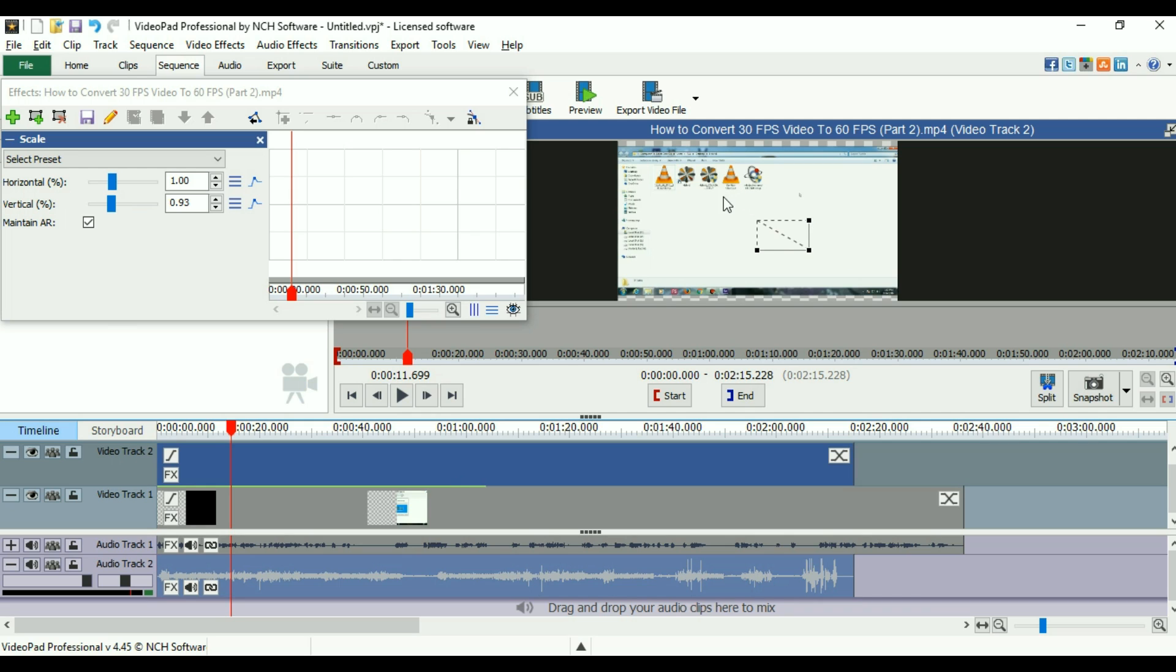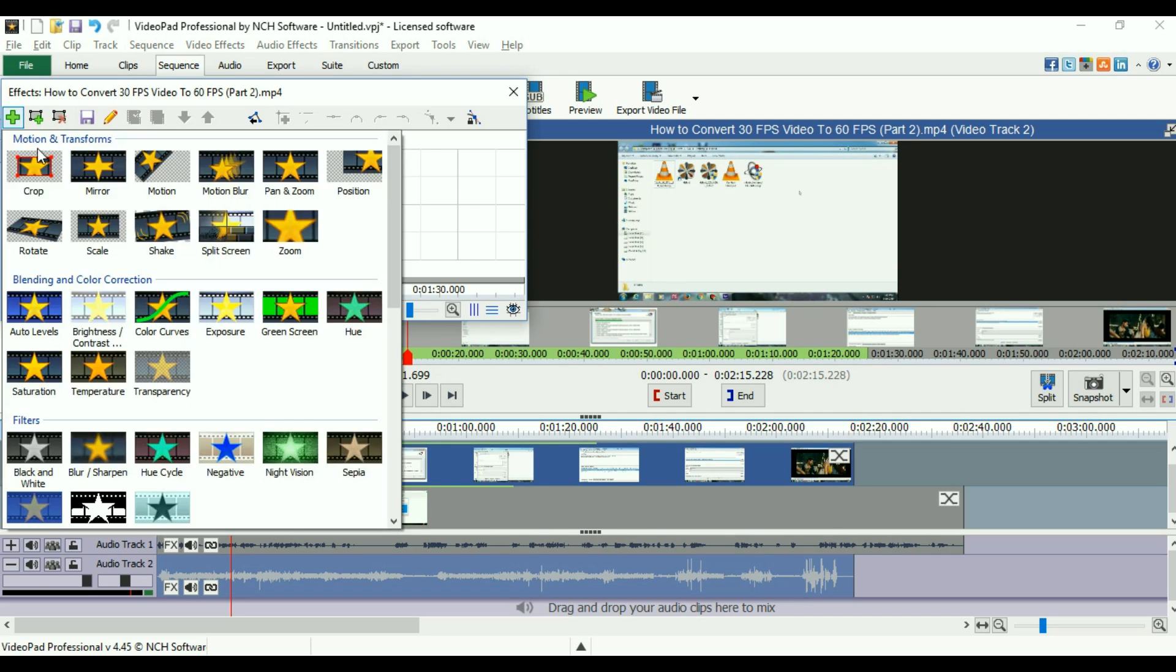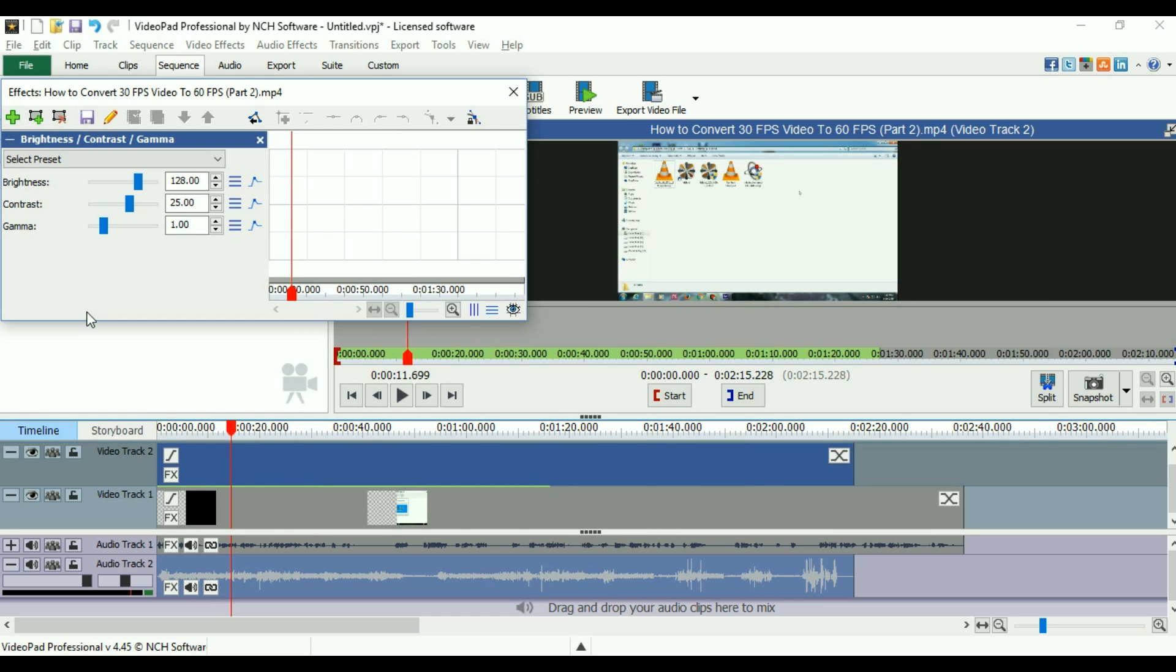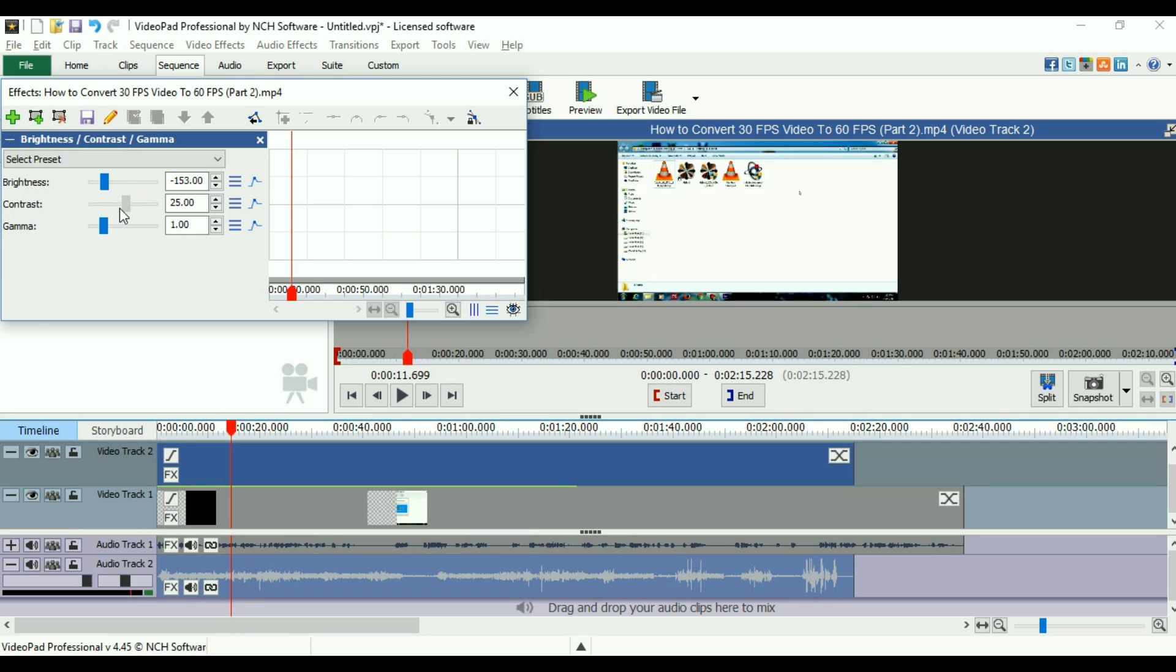Now let us add blending and color correction kind of video effects. This is the brightness, contrast, gamma. As you can see, you can adjust the brightness from here from the left side. You can also adjust the contrast of the videos.